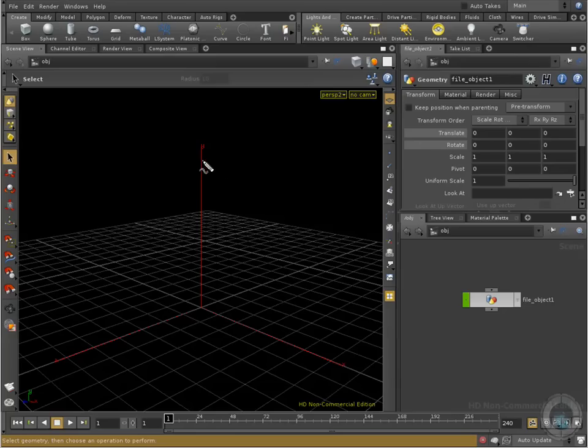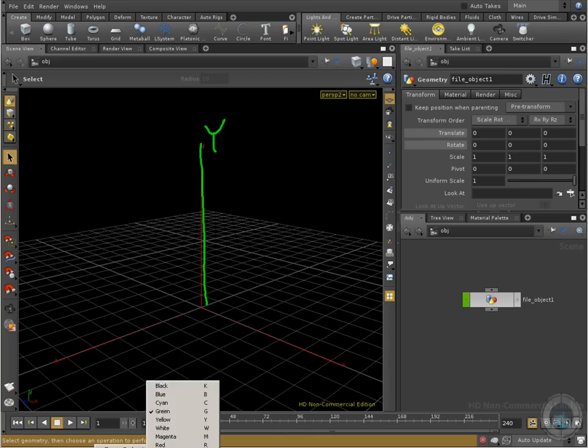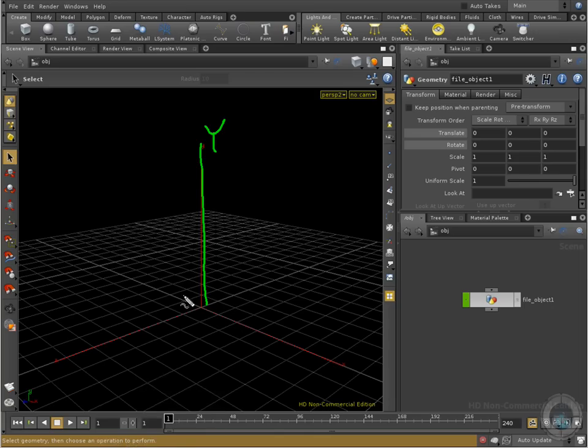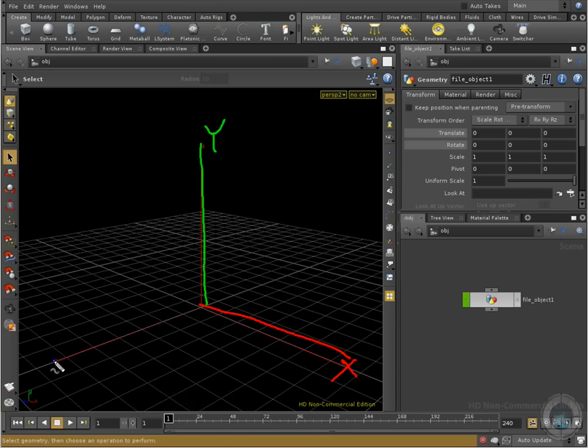So the first one is our Y axis. Okay, the letter Y. After that, we have our X axis, this one right here. And the last one, okay, it's our C axis, the one that goes from here to here.